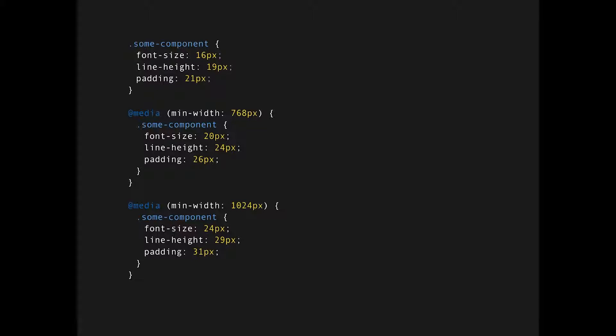So let's start with the basics, the what and the why. I'll start with an example. Let's say you're using some generic component with a specific font size, line height, and padding, and you want this component to be fluid and responsive and you want it to look kind of the same at every device. So you've got some breakpoints, you increase the font size by a ratio, and you want to increase the line height and padding by the same ratio.